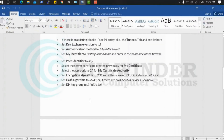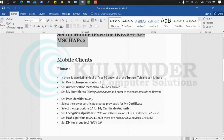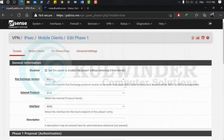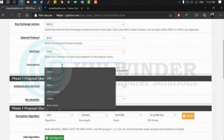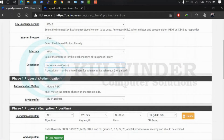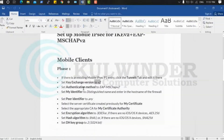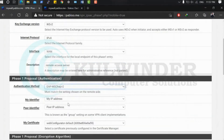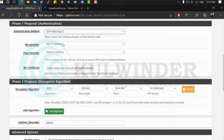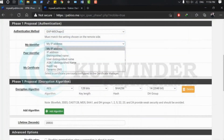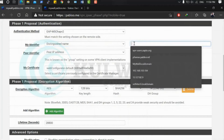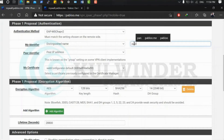Now create the phase one entry. Key exchange is IKEv2, internet protocol IPv4, remote gateway is mobile/remote. Authentication method: EAP-MSCHAPv2. For my identifier, select Distinguished Name and enter the same name used in your certificate — in my case, pablo dot me.